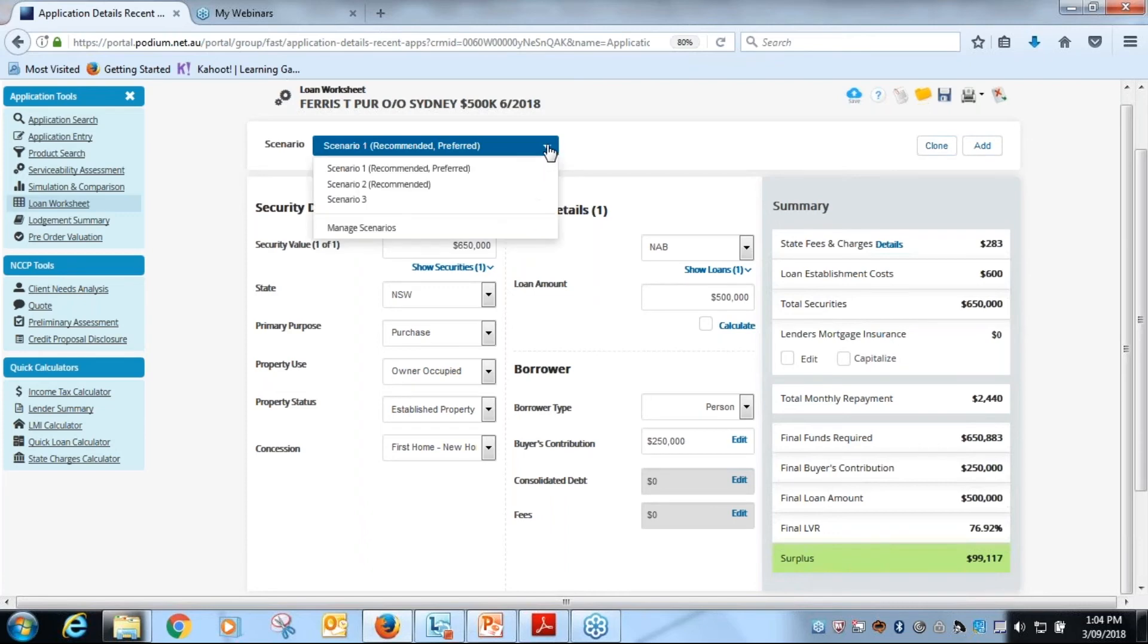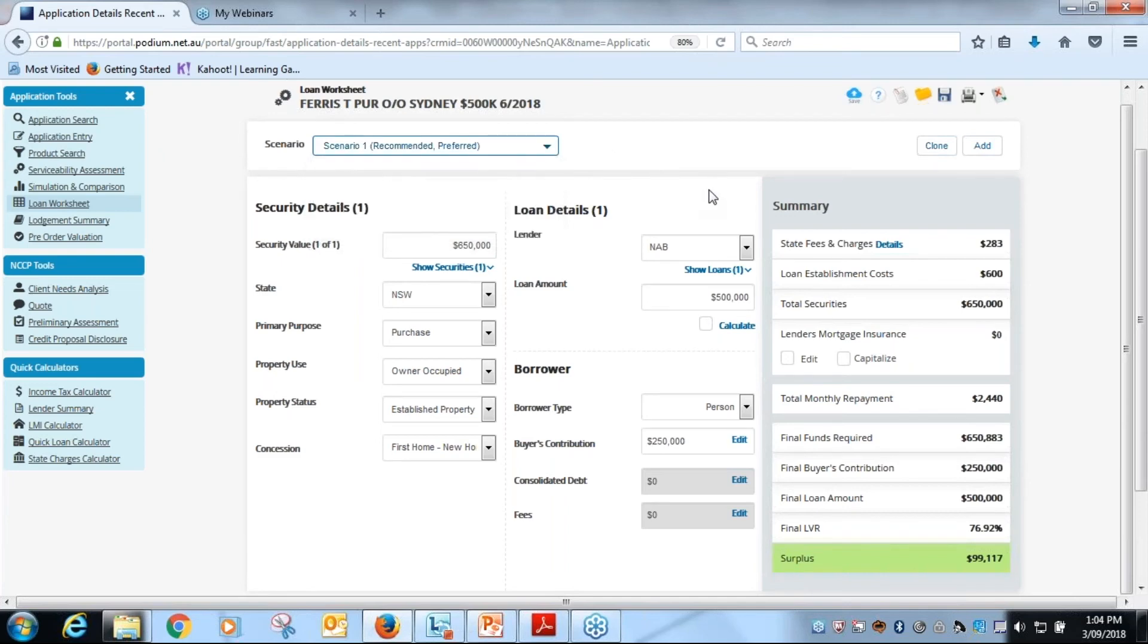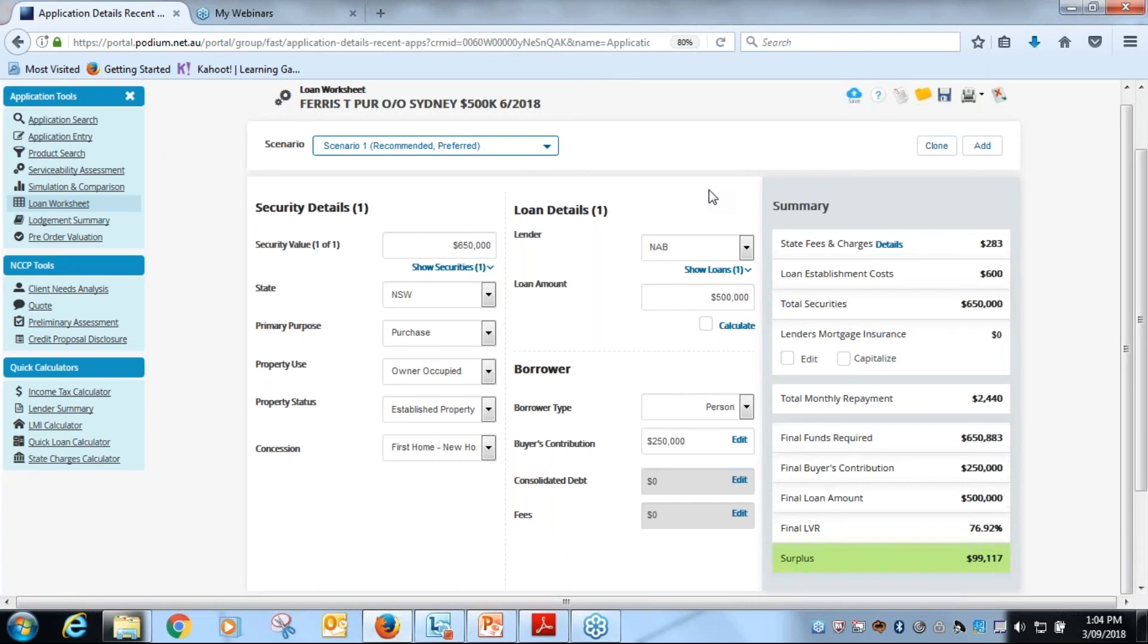Like I said, remember you can then also put in another scenario, and scenario two in this case might be for a different lender, so we can put in and do a loan worksheet for that particular lender. There's no other real things to point out here. All the other functionality remains the same, it's just laid out in a more compressed fashion for you to more easily navigate around.